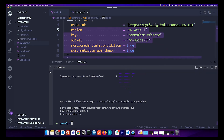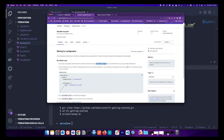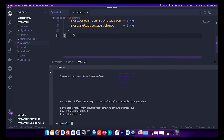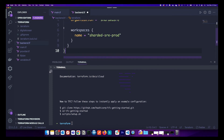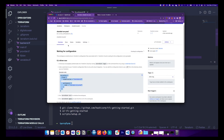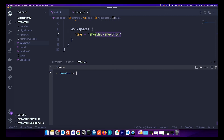To migrate the state from S3 to Terraform Cloud, copy the cloud backend block provided and replace the S3 backend block in your backend.tf with it. Verify the organization name and workspace name. Everything looks correct, so just run terraform init to migrate.